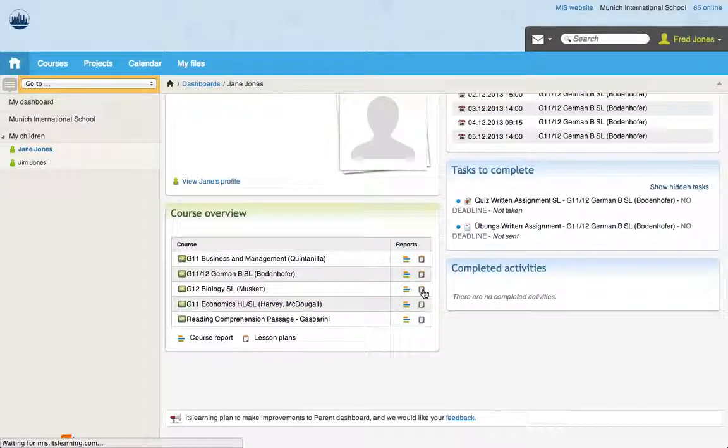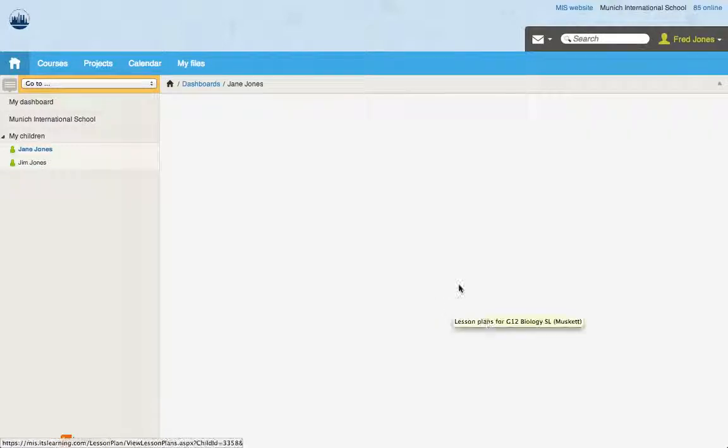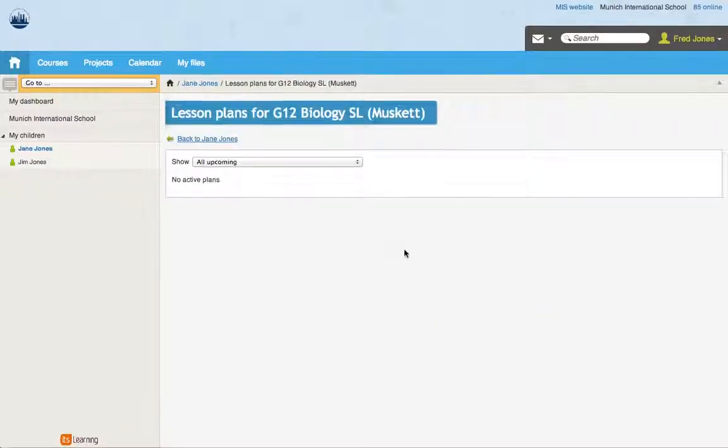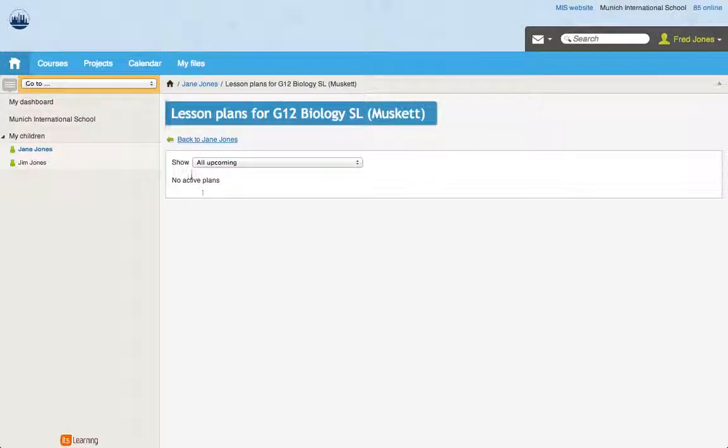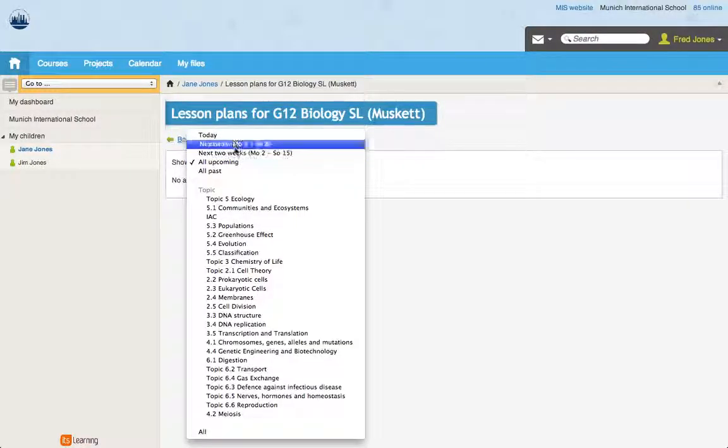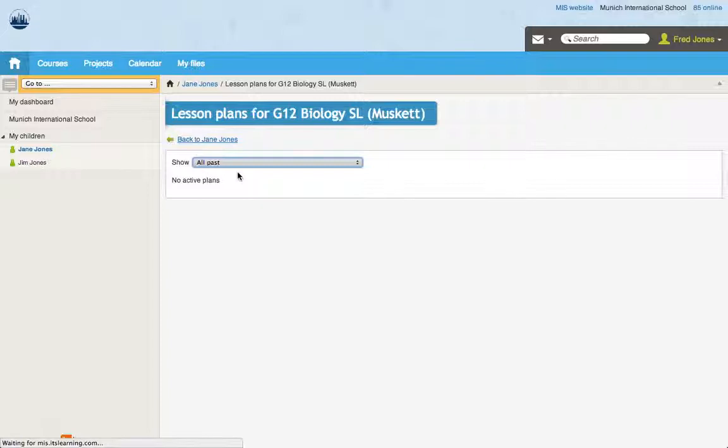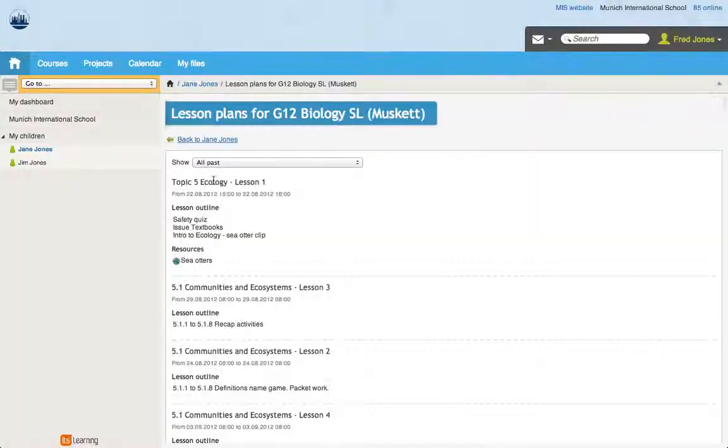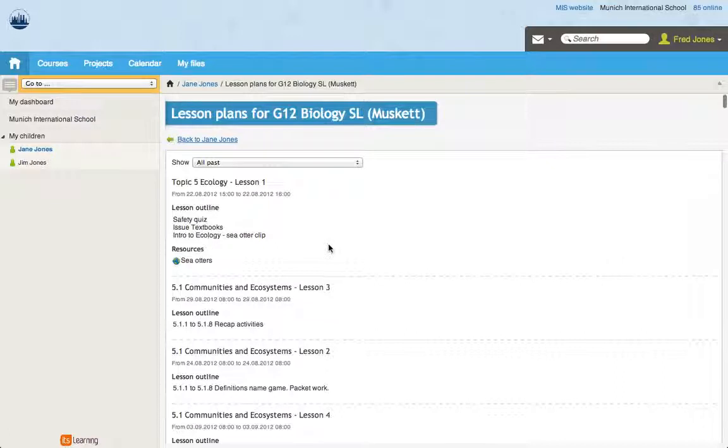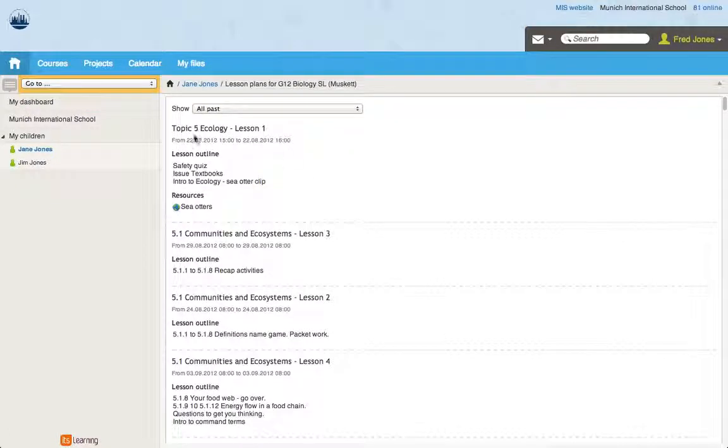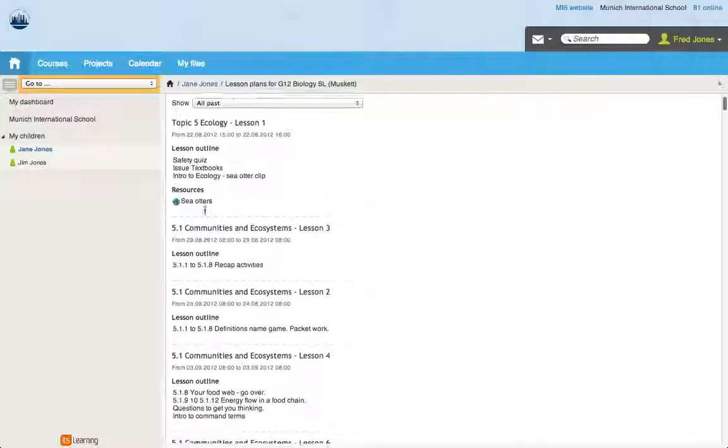So if we click on the planner, let's see what comes up. So you can see there's no active plans for upcoming. If we go to all past, maybe we can see if there's any other plans in here. And you can see that in the past, you can see dates, you can see the lesson outline and resources in here as well.